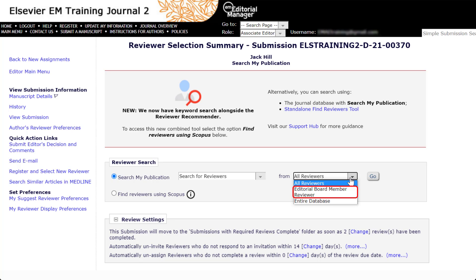Please note that due to varying reviewer roles between journals, the displayed roles may vary. All Reviewers searches for users within the journal's database with any reviewer role. Selecting the individual reviewer roles will only search for reviewers within the database with the selected role. Entire Database searches everyone in the database with or without a reviewer role. If a candidate without a reviewer role is selected, you must choose a reviewer role for the candidate before they can be added to the list of potential reviewers for the submission.